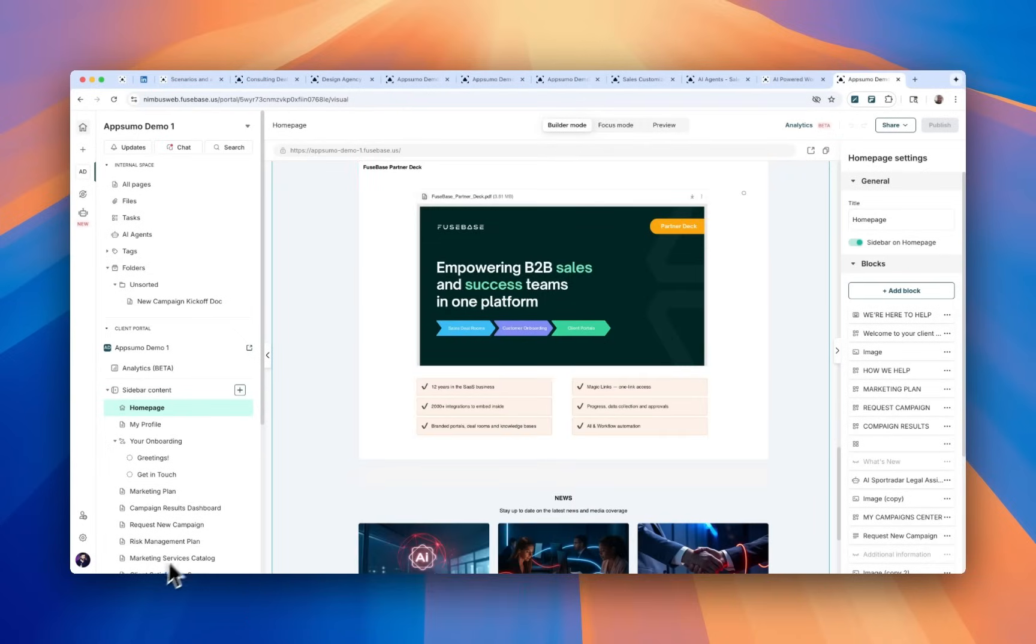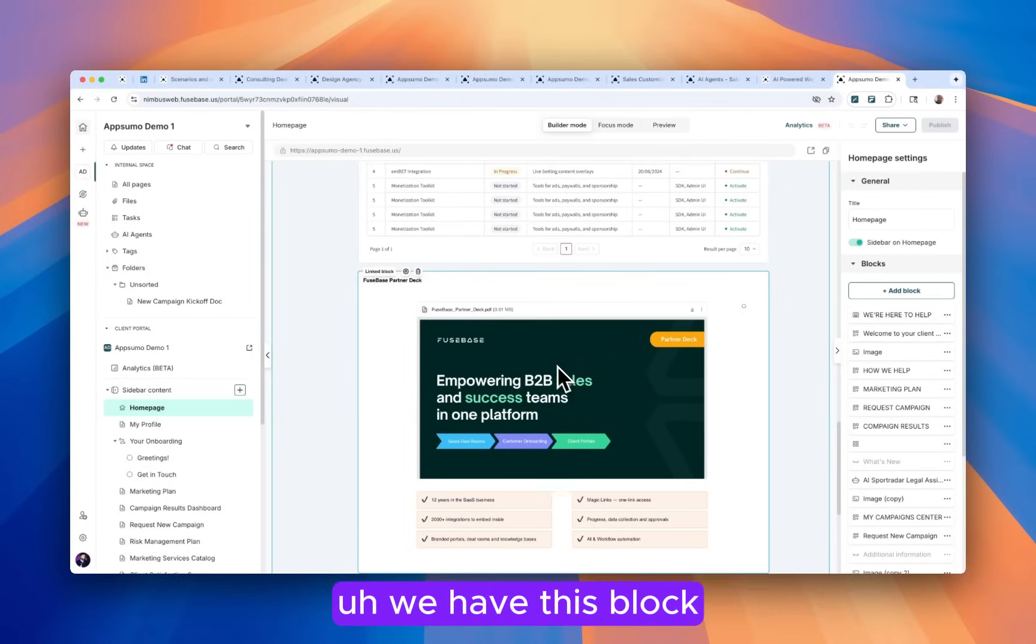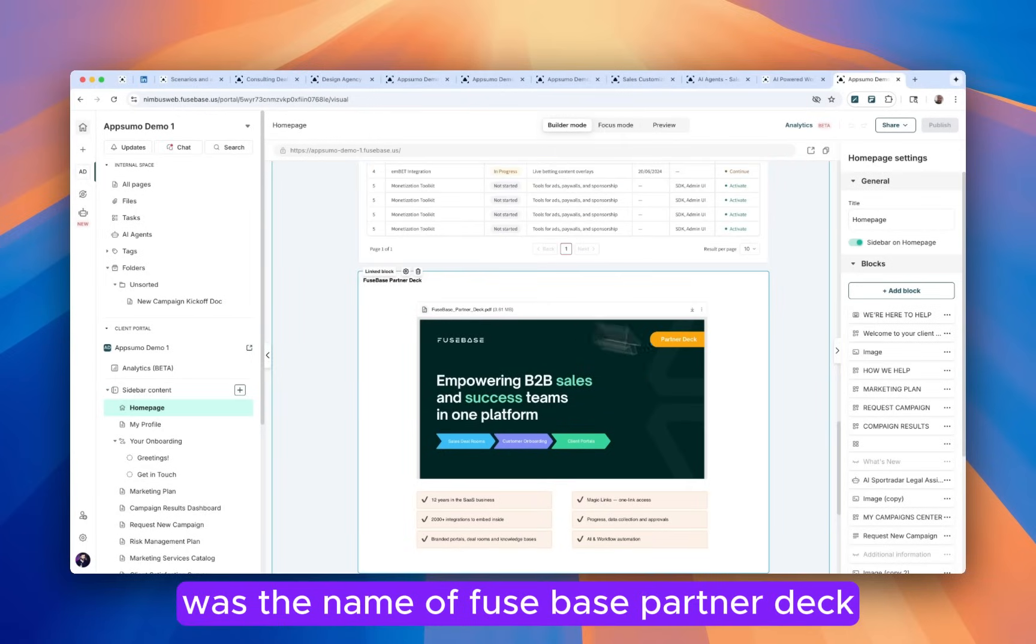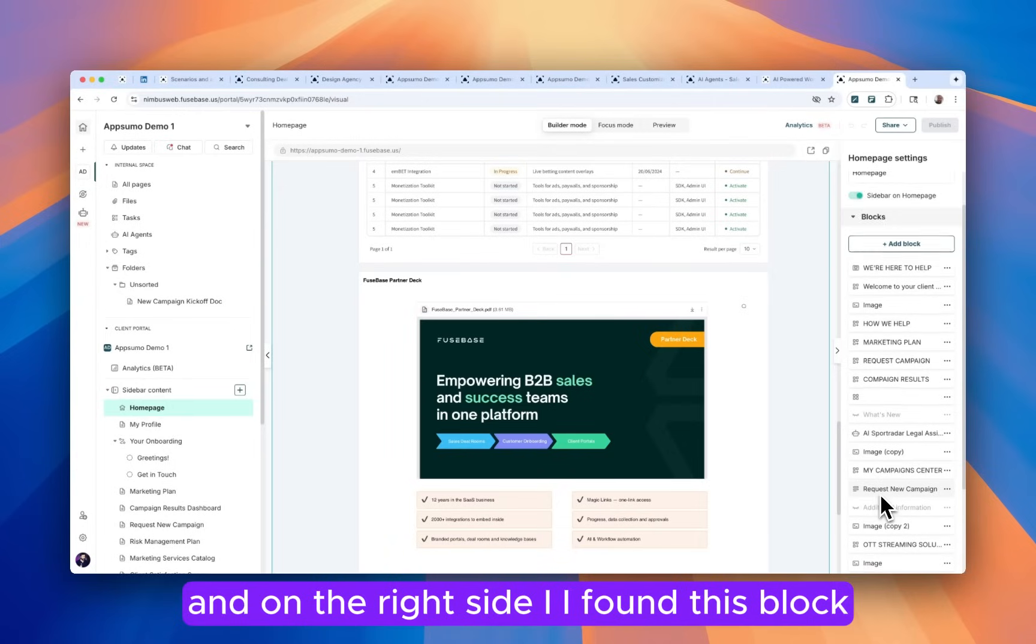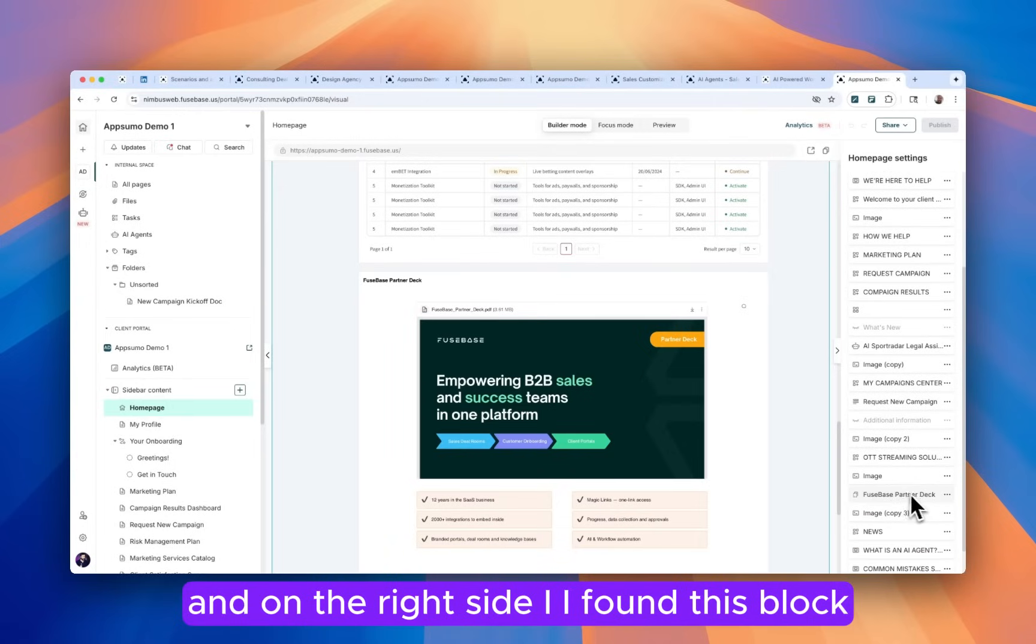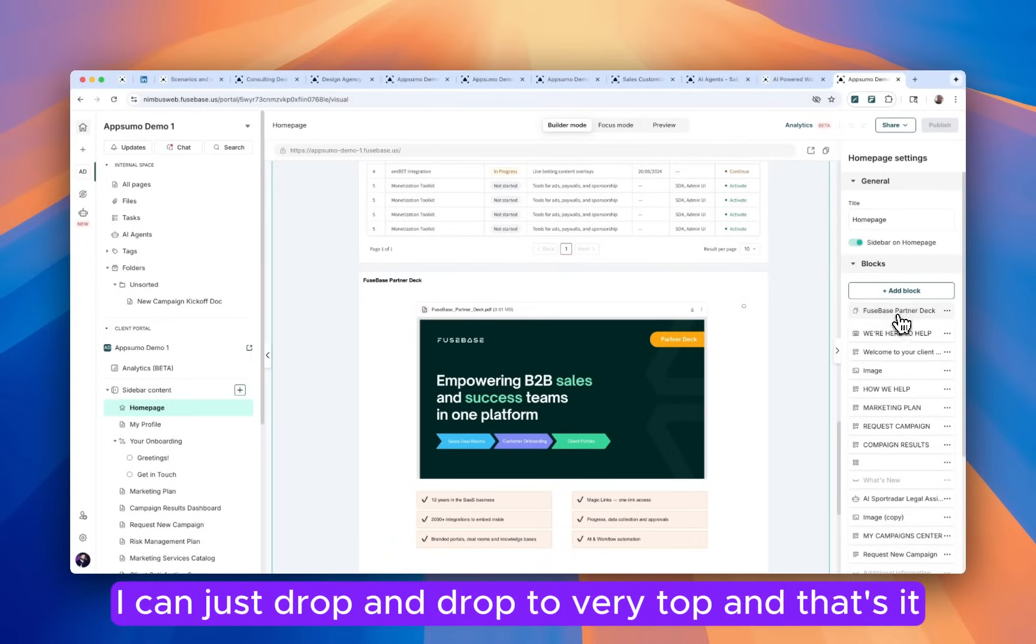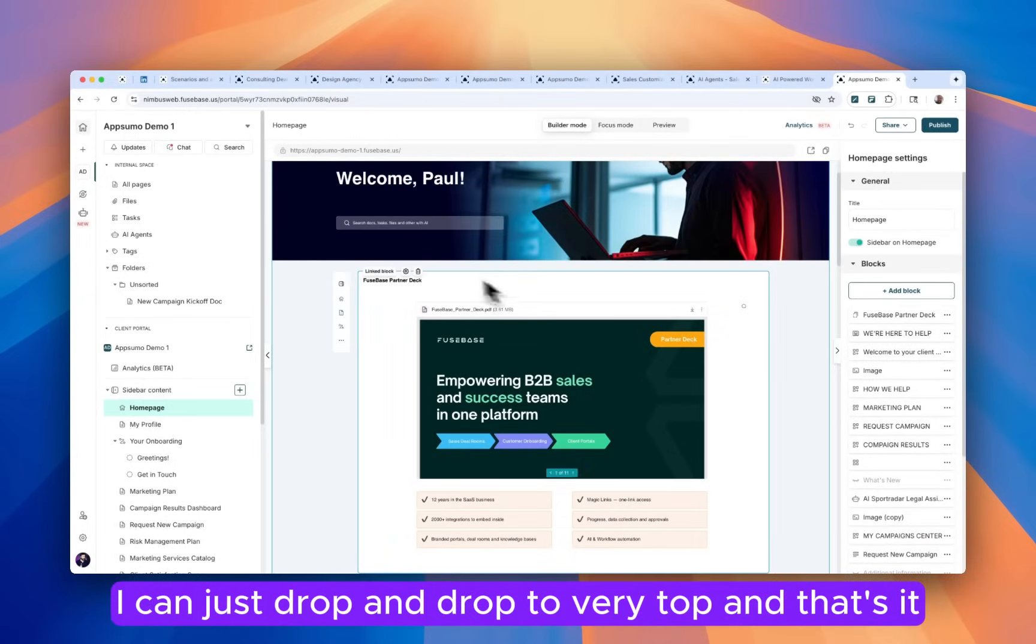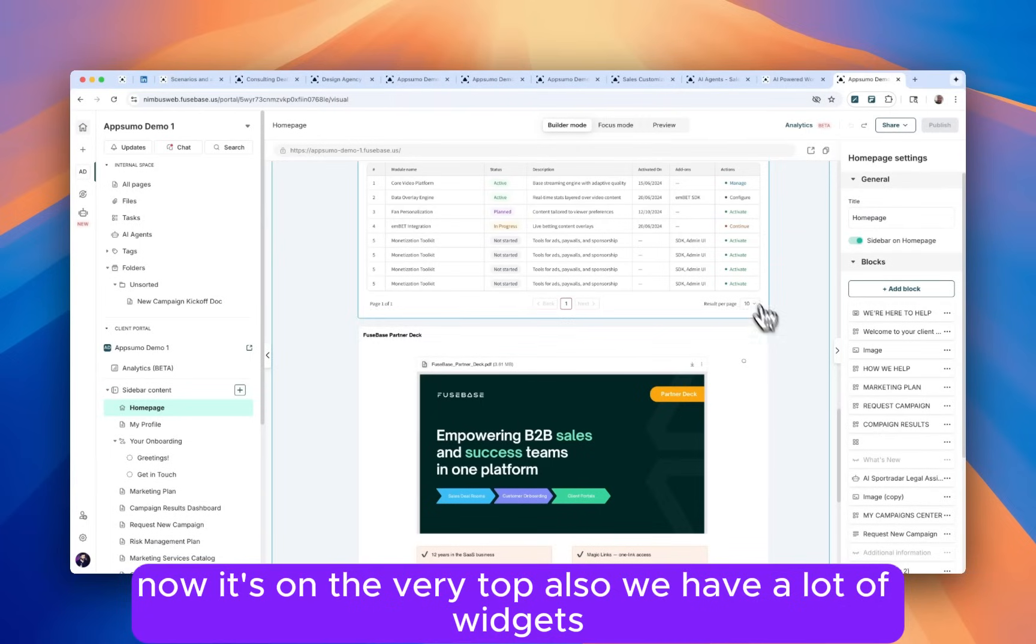And let's say we have this block with the name of Fusebase Partner Deck. And on the right side, I found this block. I can just drag and drop to the very top and that's it. Now it's on the very top.